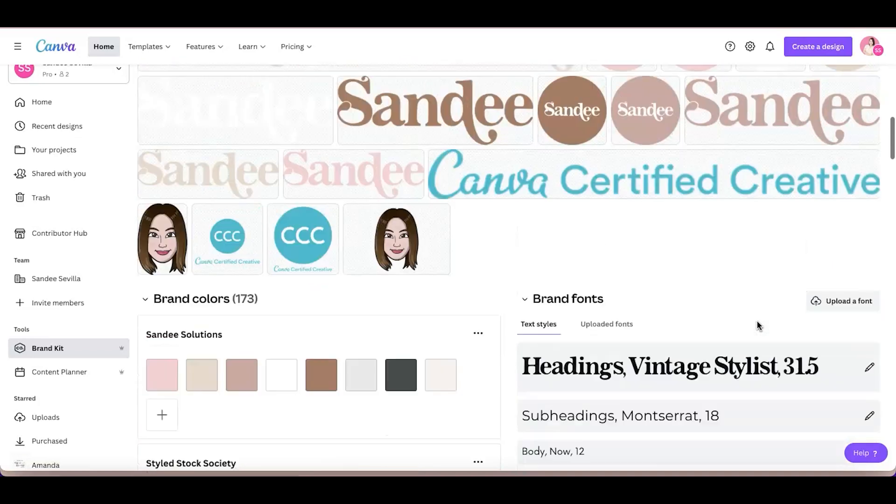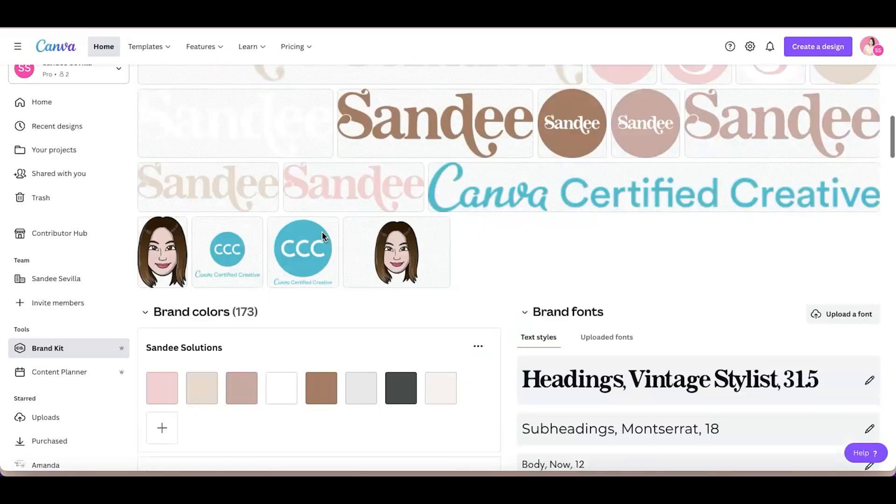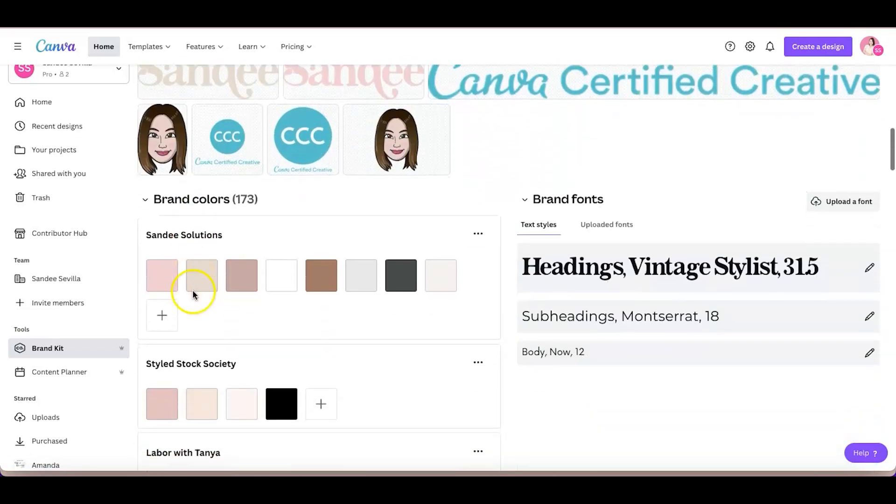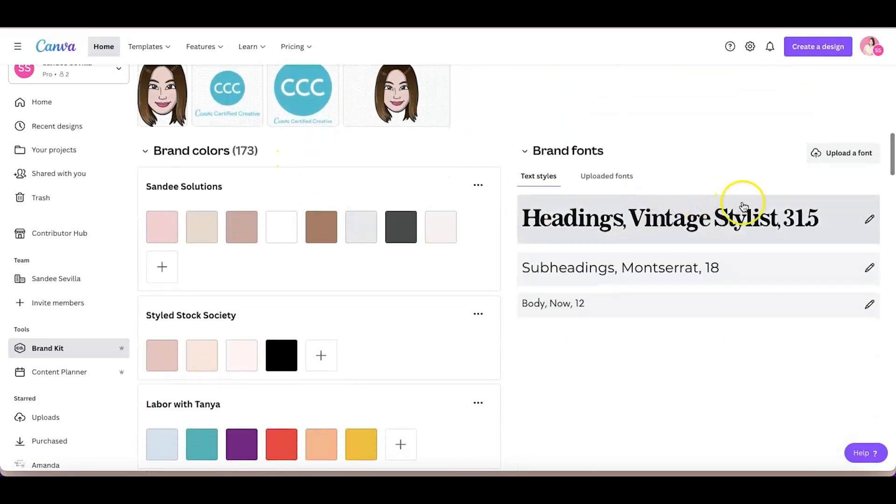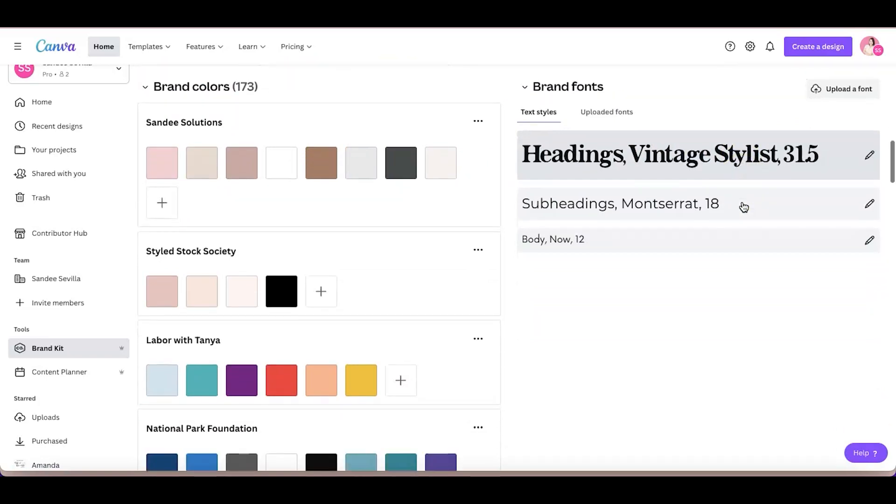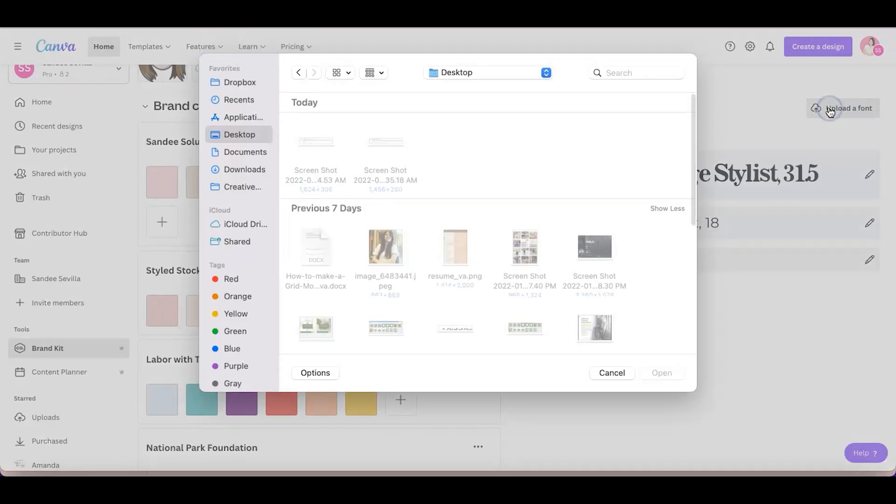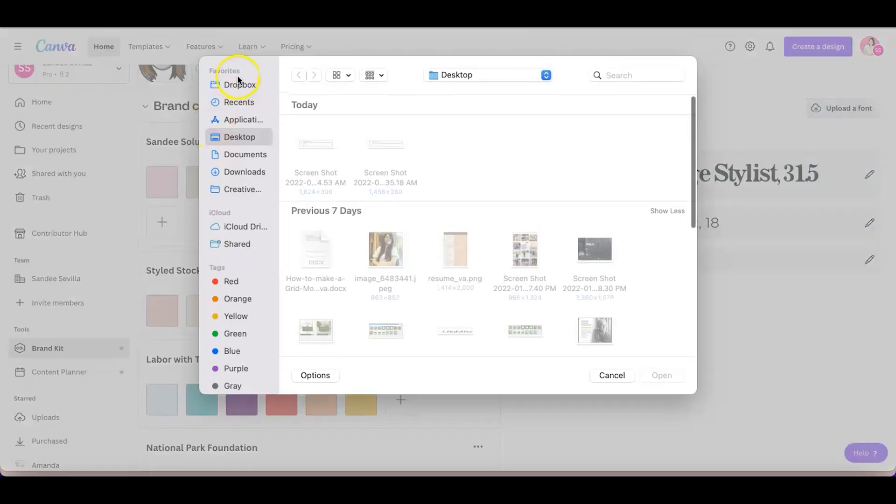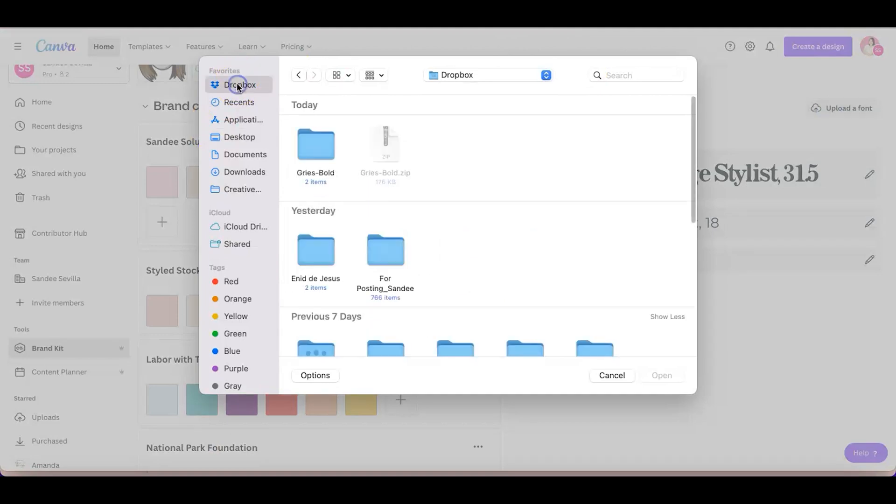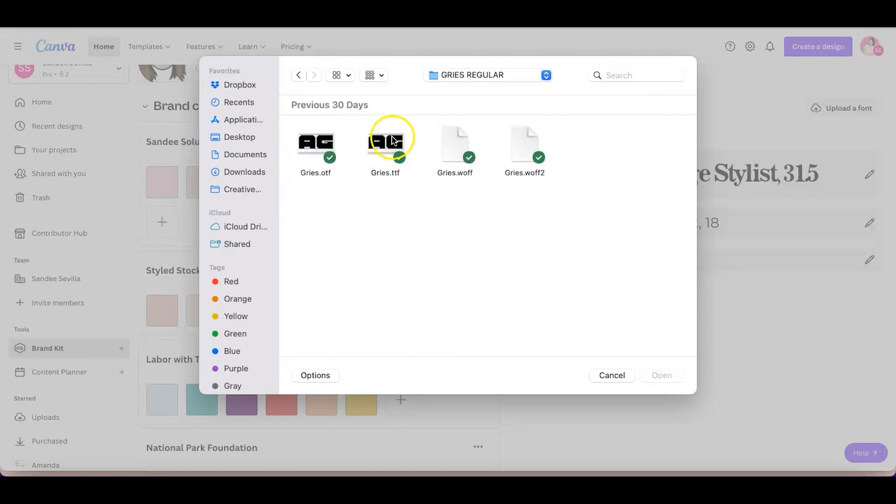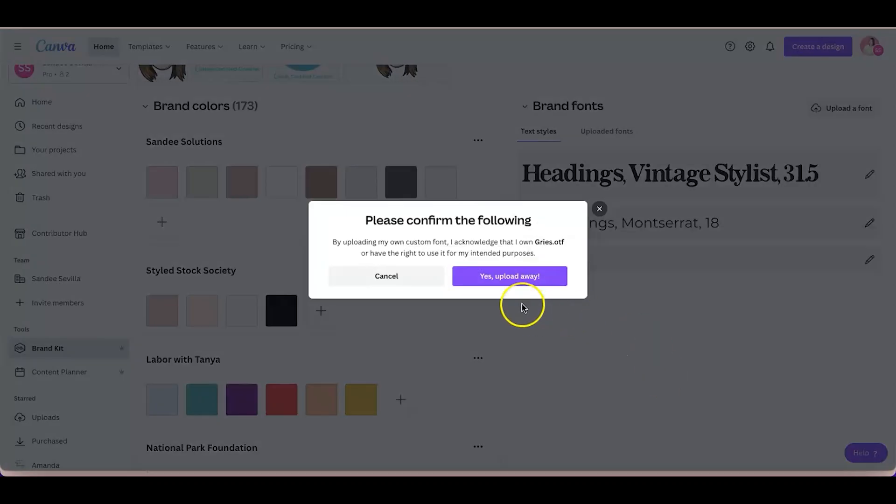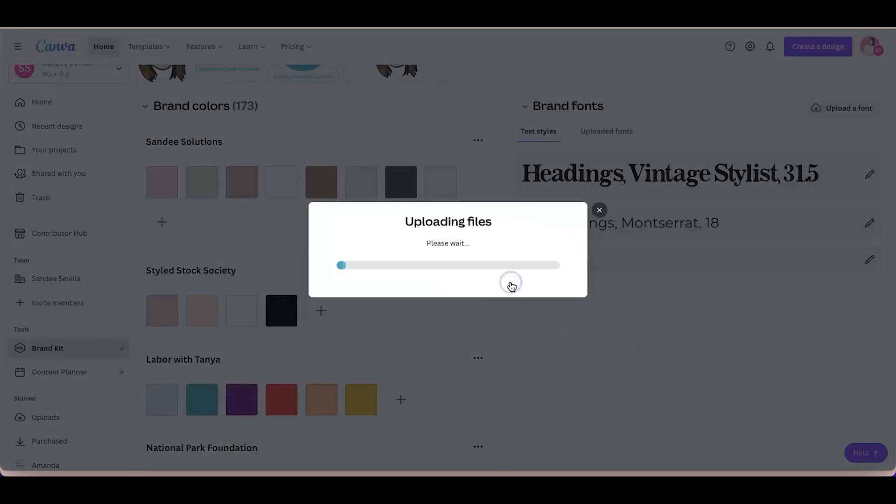I'll just go right here, and then this is where you can upload your font. You have here your brand logos and your colors, and on the right side is your brand font. So just click Upload Font, and then find that file that you just downloaded, and then choose the one that says dot OTF. Just click on that and then upload it away.